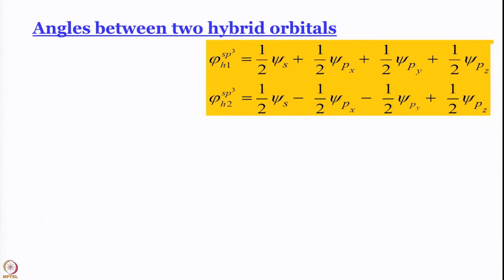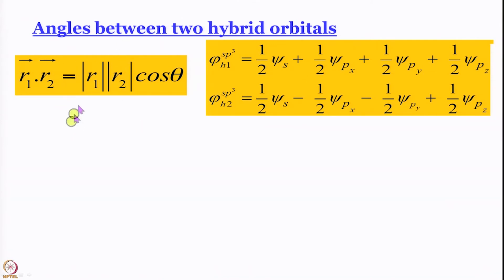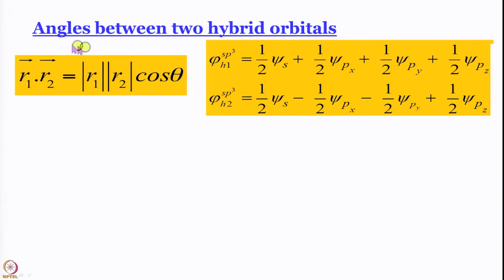Now let us work out the bond angle in a more formal manner using h1 and h2 orbitals. Recall the dot product formula: r1 · r2 = |r1||r2|·cos θ. The unknown is θ. Knowing the vectors, we can find the dot product and the magnitudes, and then find cos θ = (r1·r2) / (|r1|·|r2|).